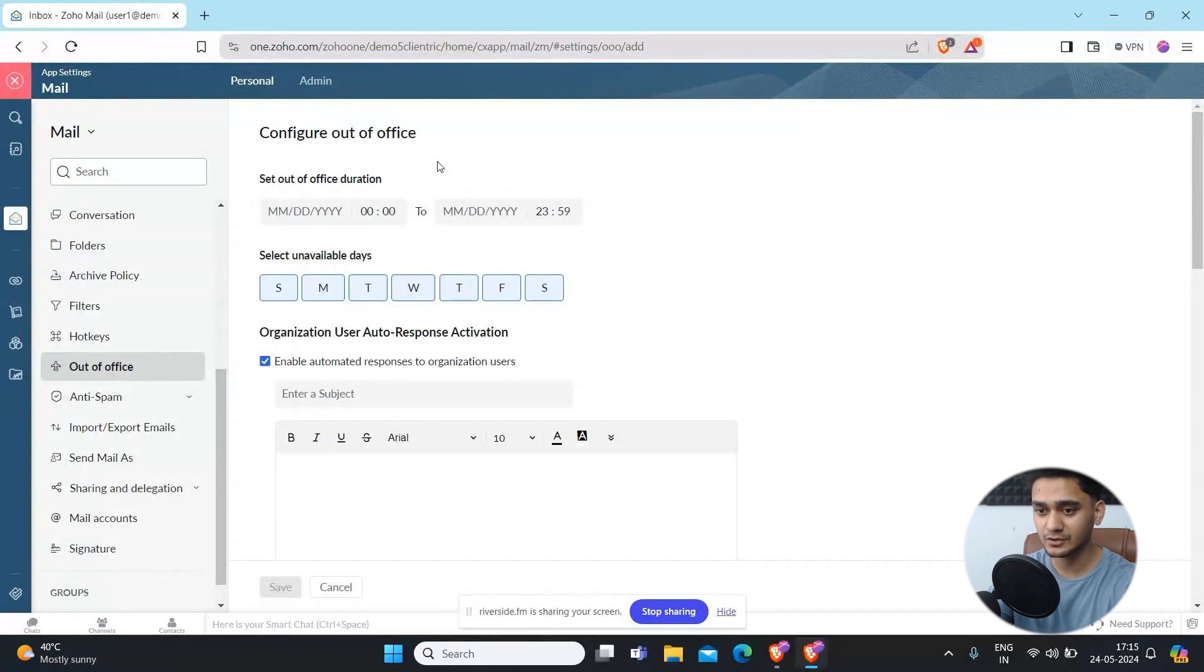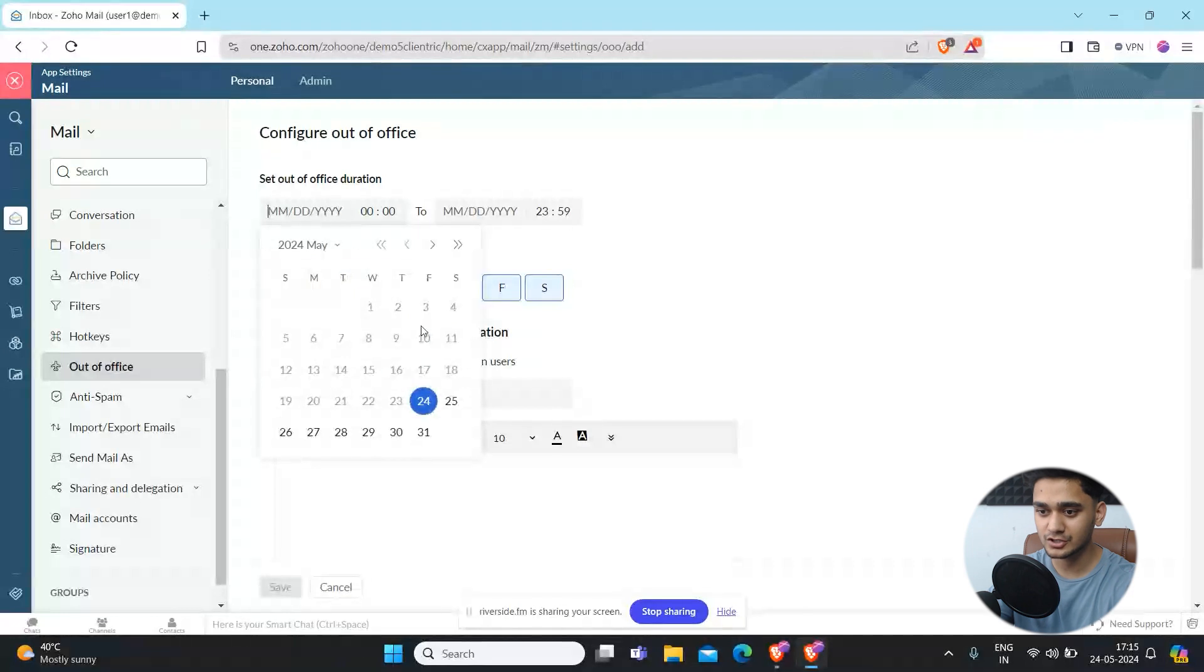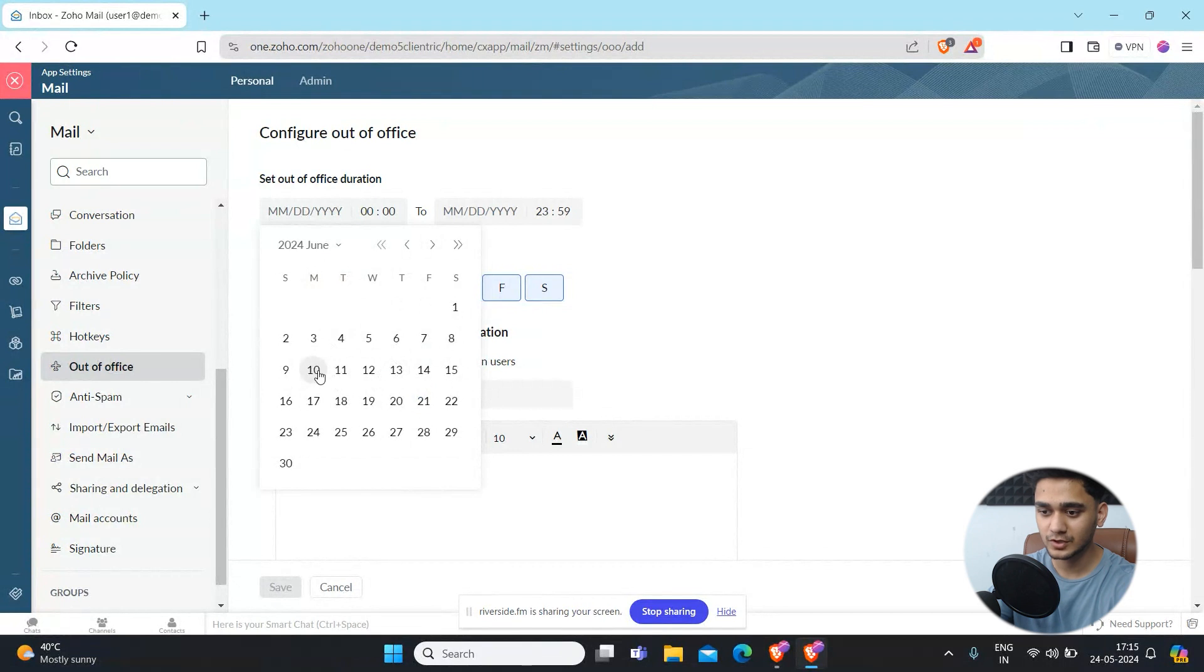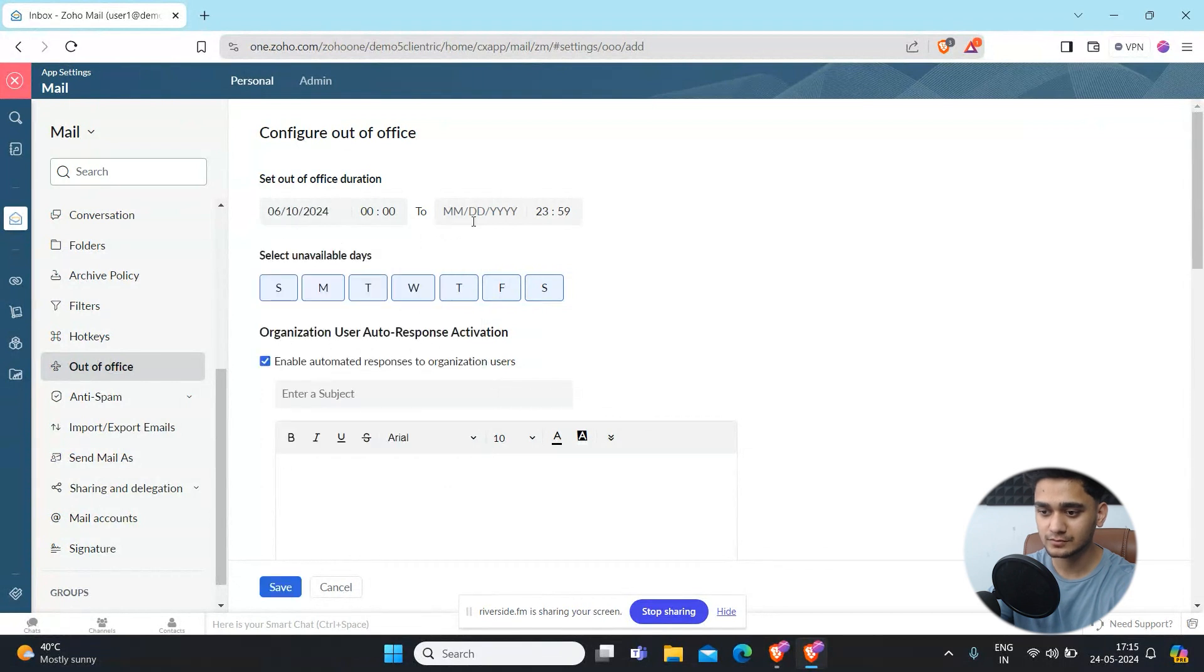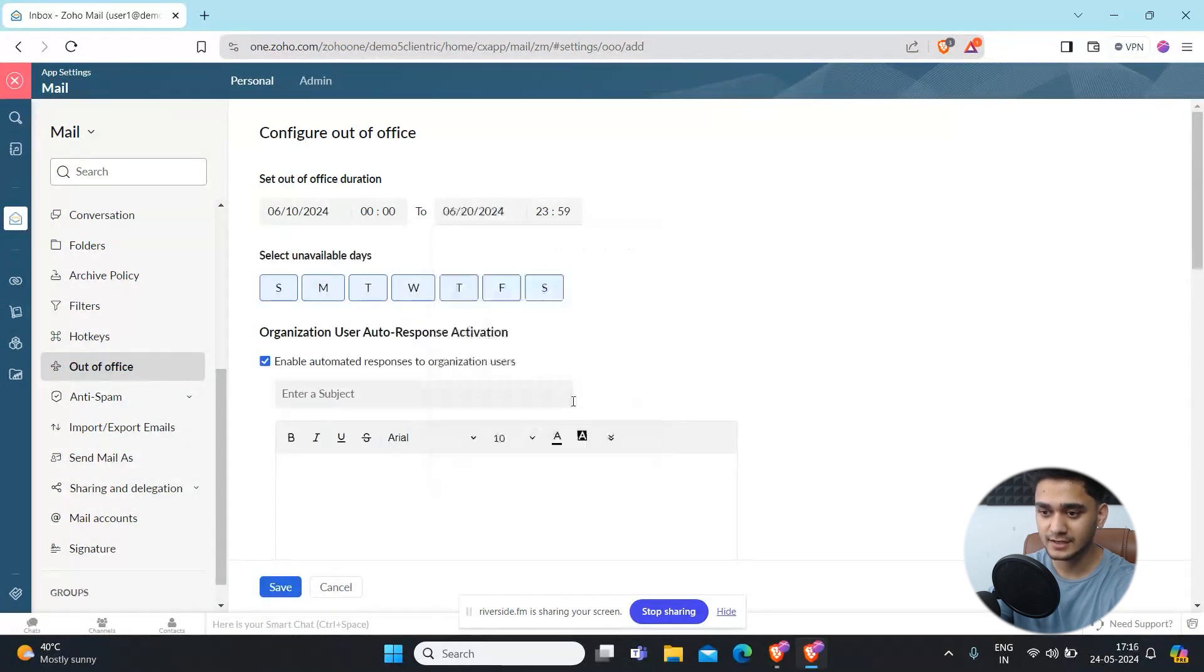You can simply select your dates. For example, if I am going on a vacation from let's say 10th June to 20th June, I won't be available at that time. So I have selected all the days.